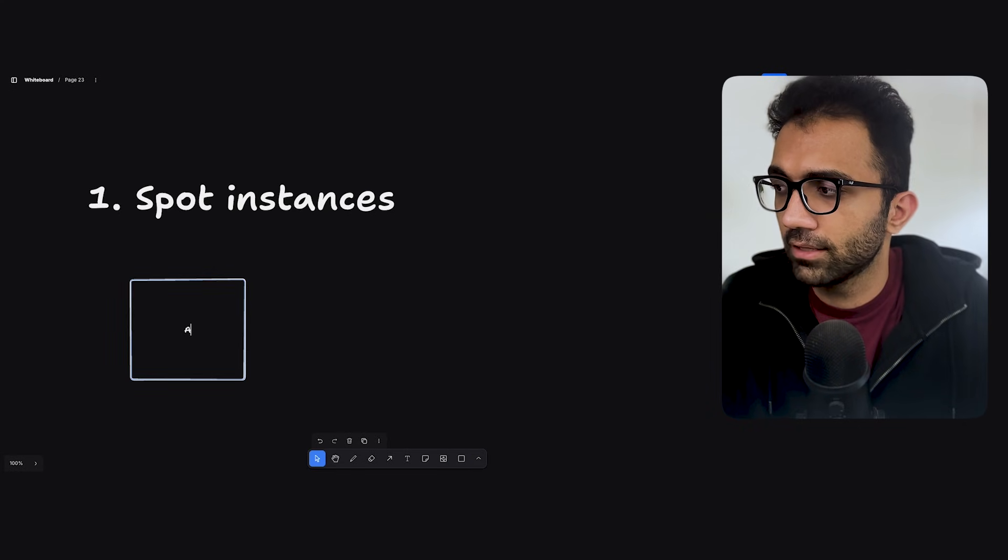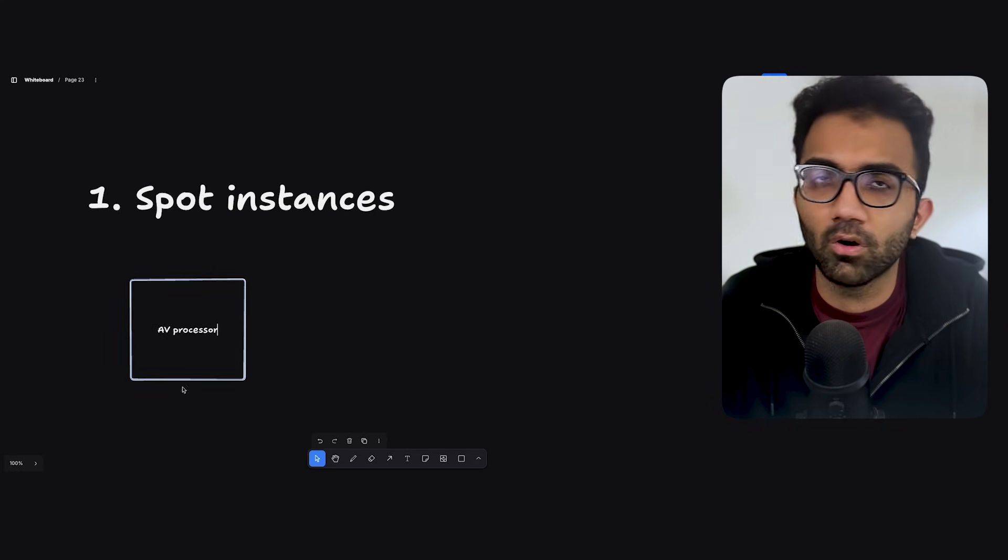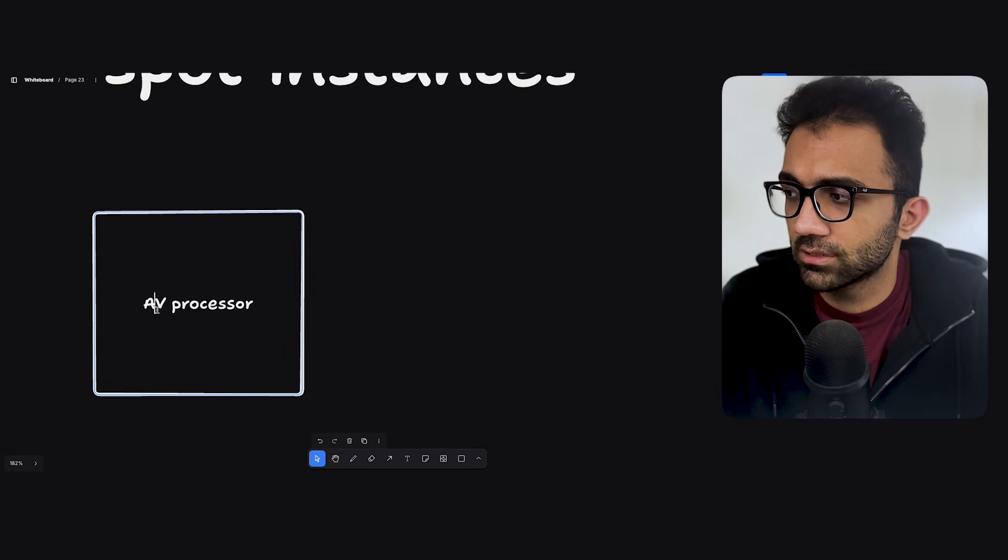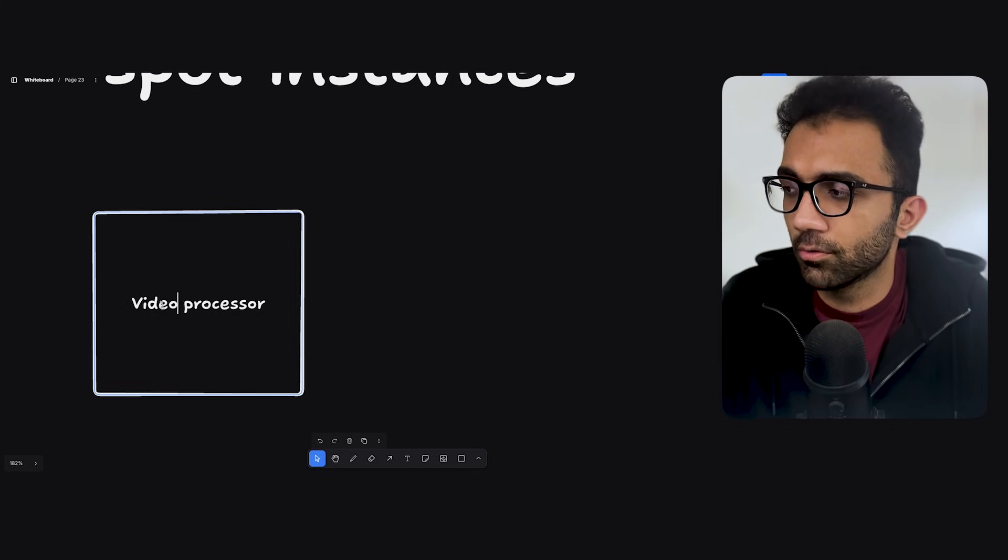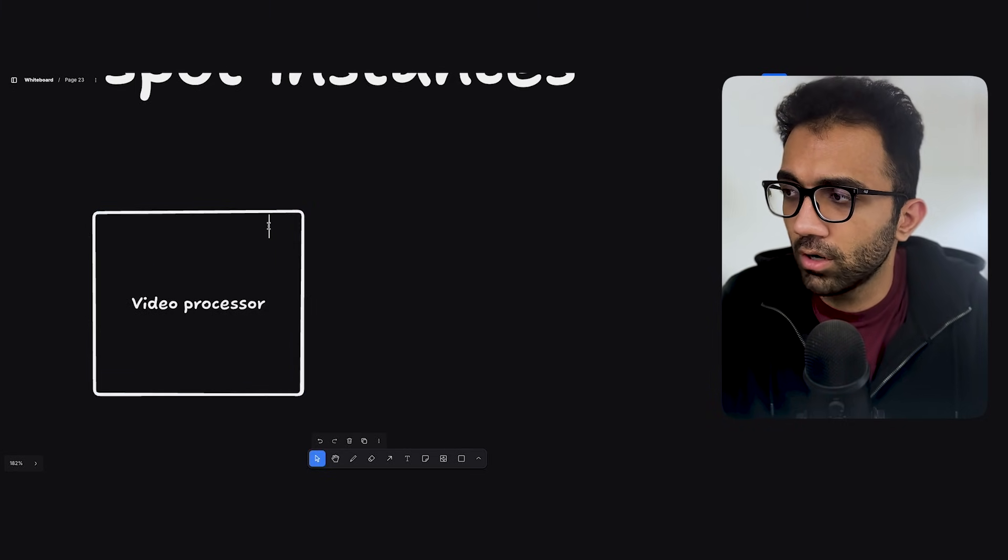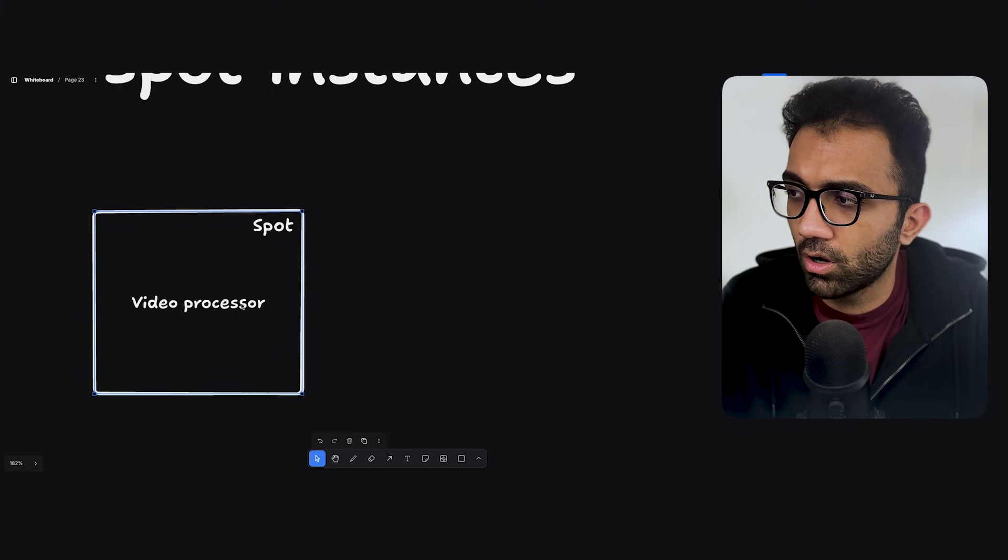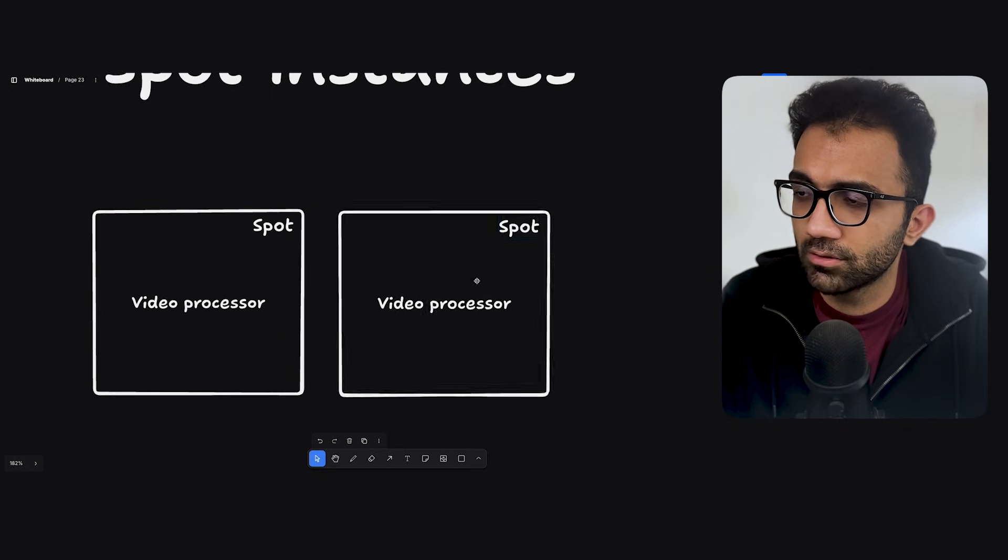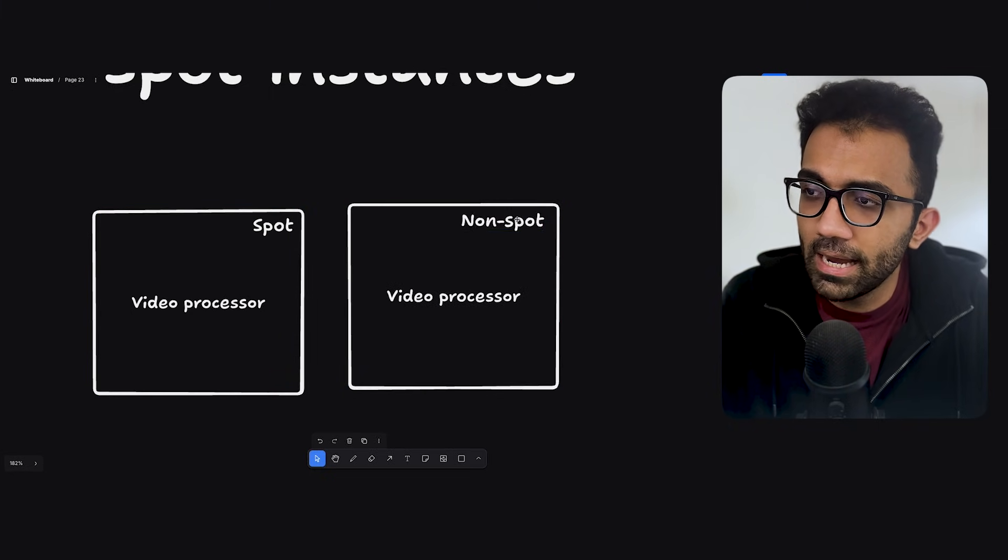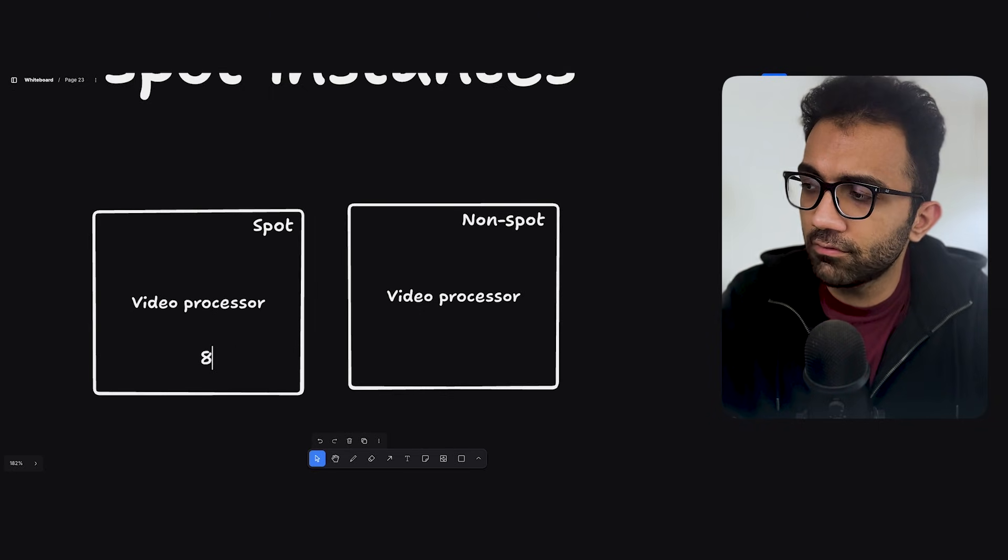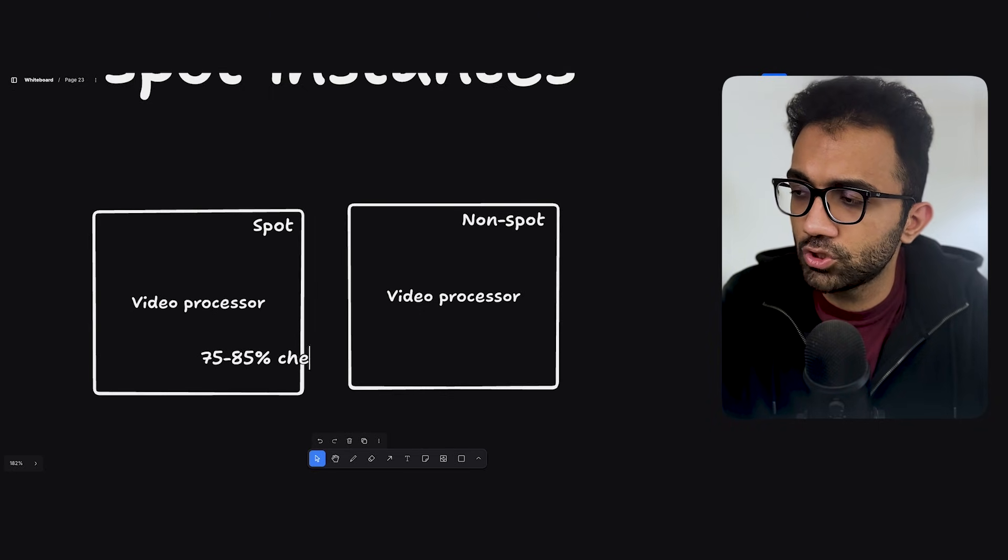You can create your code base in such a way where that system, where that specific instance that you are creating for that work, it can be afforded to be interrupted. It is affordable to interrupt that. What it means is that let's say if you are running this AV processor, which is what we call internally at my company, which is like audio video processor. So it's like a video processor. If this is on spot versus if this is not on spot on a platform like AWS, you will basically get 80%, more than 75% to 85% cheaper.